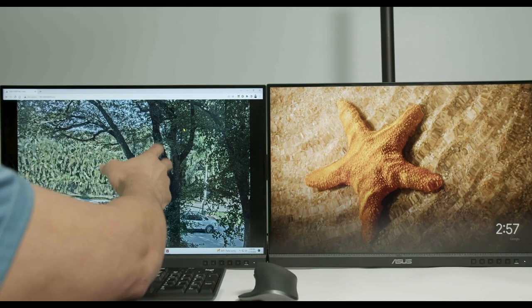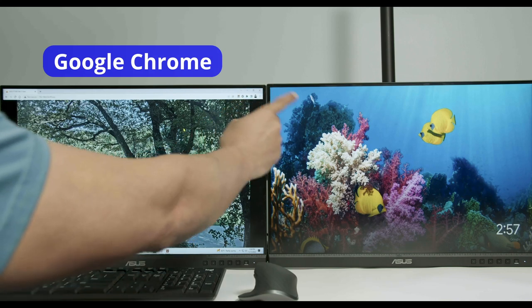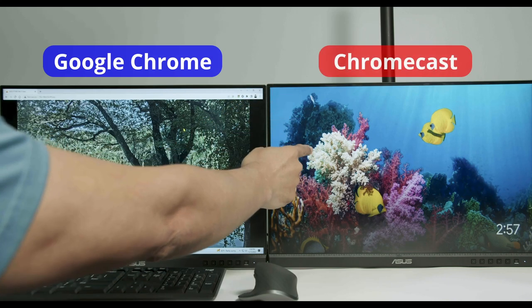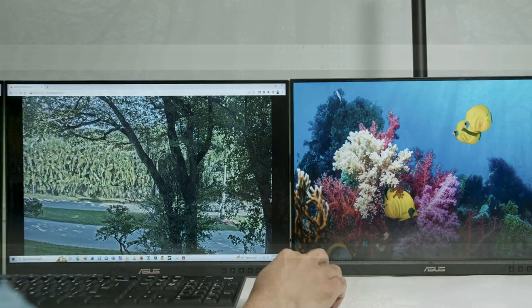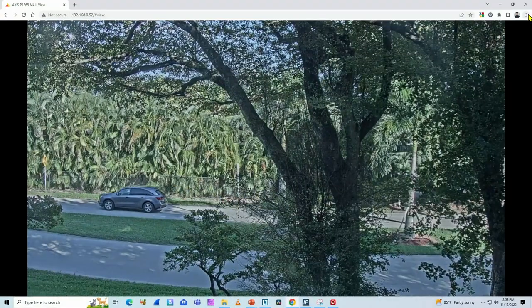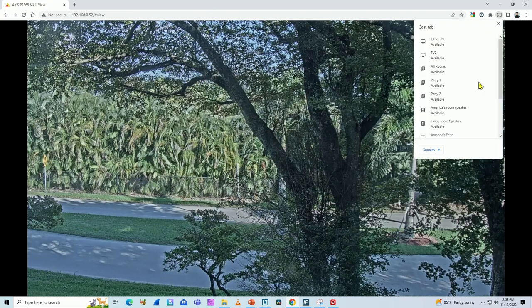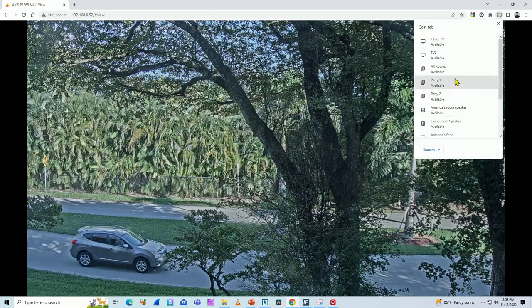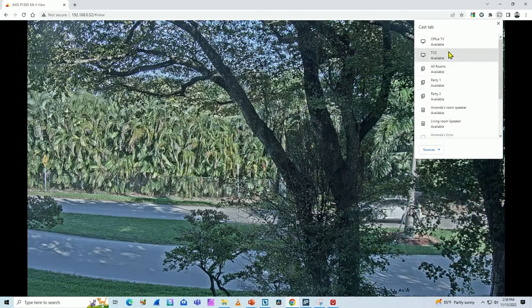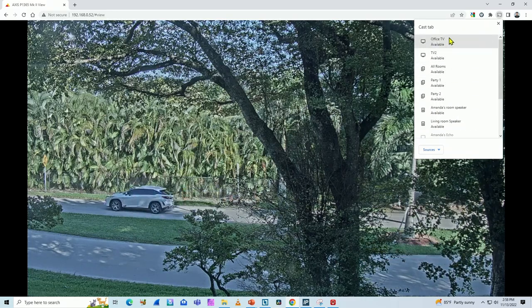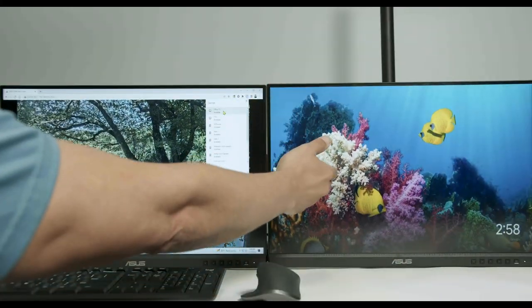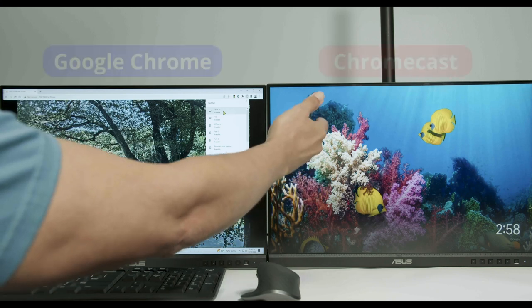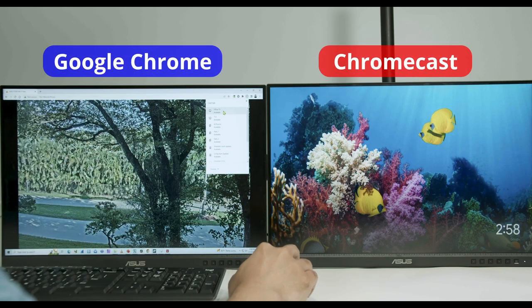As you can see here in my computer, I have the web browser working and this side, I have the monitor with the Chromecast. I just come here to these three dots, click on them and select cast. And I have different options to connect to. And I just connect to the office TV, which is this TV here with the Chromecast.